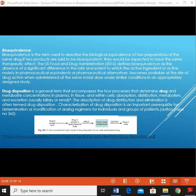Drug disposition is the general term that encompasses the four processes that determine drug and metabolite concentrations in plasma, tissue, and within the cell: absorption, distribution, metabolism, and finally excretion by biliary or renal routes. The description of drug distribution and elimination is often termed drug disposition. Characterization of drug disposition is an important prerequisite for the design or modification of dosing regimens for individual patients and groups of patients.